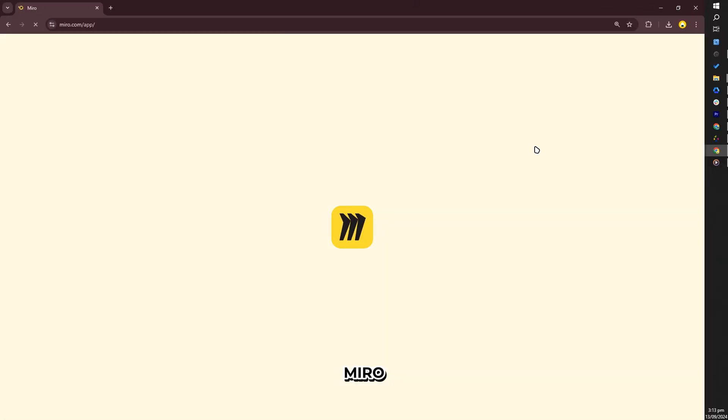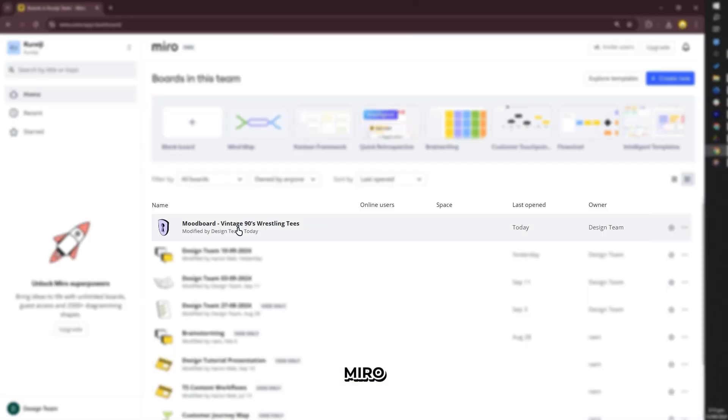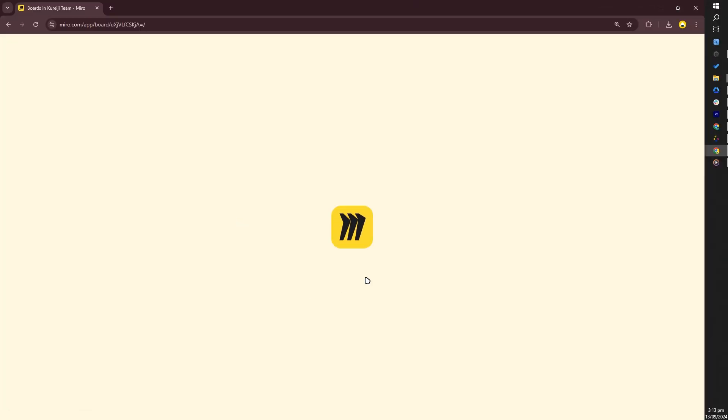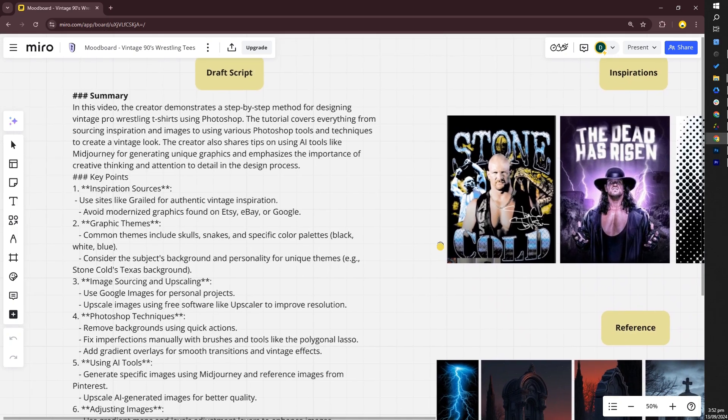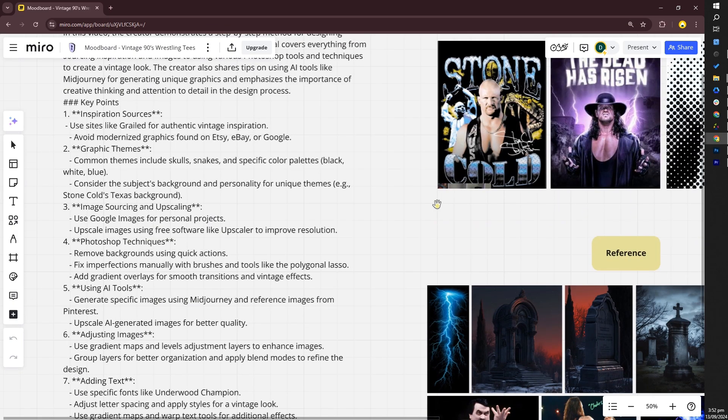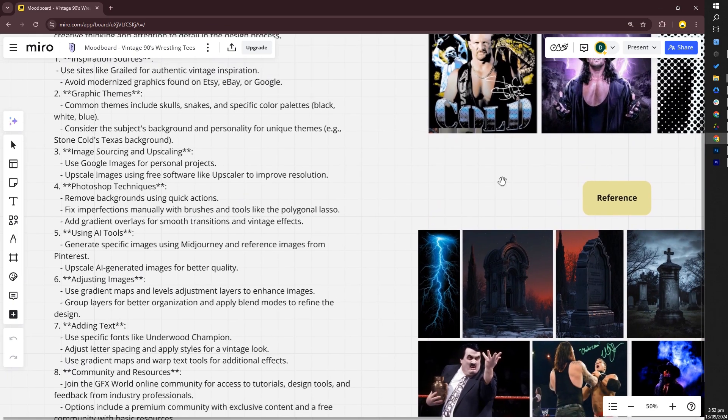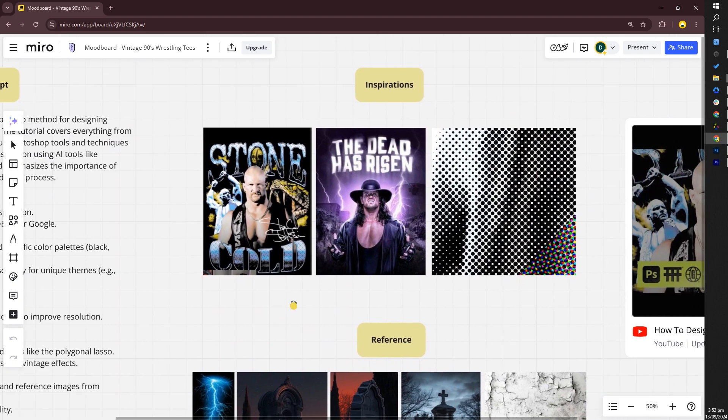For mood boards, the Miro app helps organize everything: scripts, reference images, inspirations, and videos. Miro is useful for real-time collaboration and streamlining the creative process.